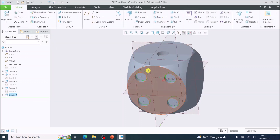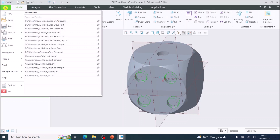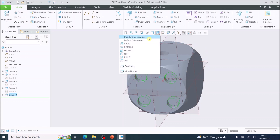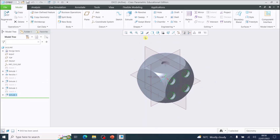This is a good time to save because the model is grey and we've finished that part. Go to file and save — it will just update the save since we saved it earlier. Reorientate the model by going to standard orientation. We've just done the four, and now want to do the three on the other side.